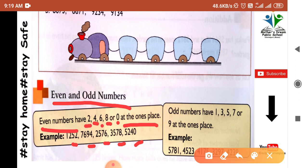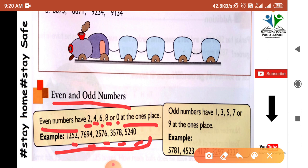Even numbers are those which can be divided by 2. If the last digit is 0, 2, 4, 6, or 8, the number is divisible by 2 and hence it is an even number.